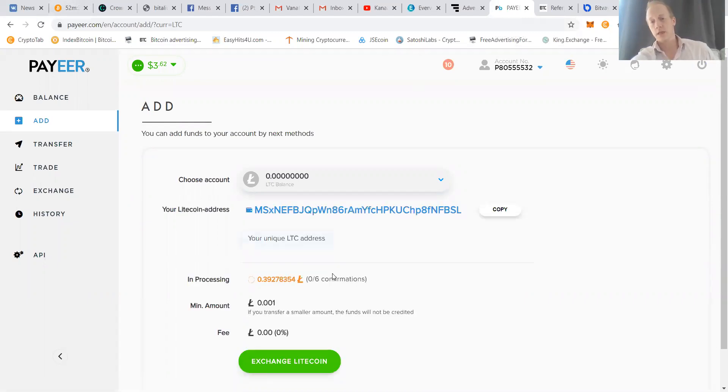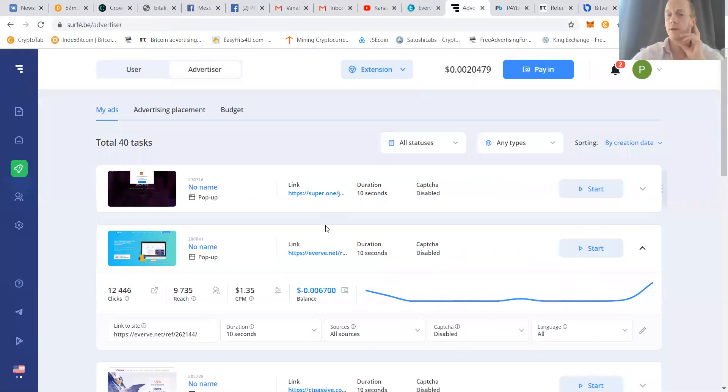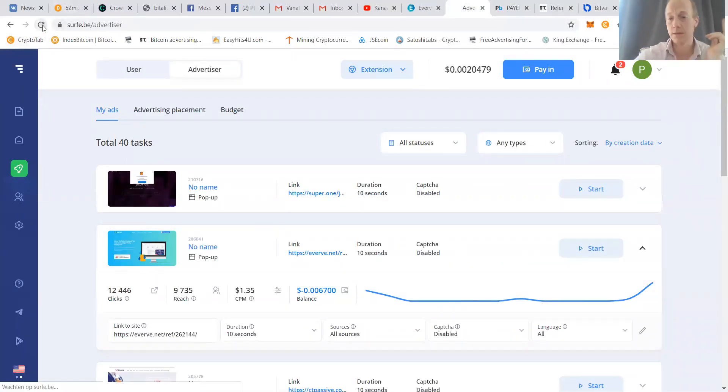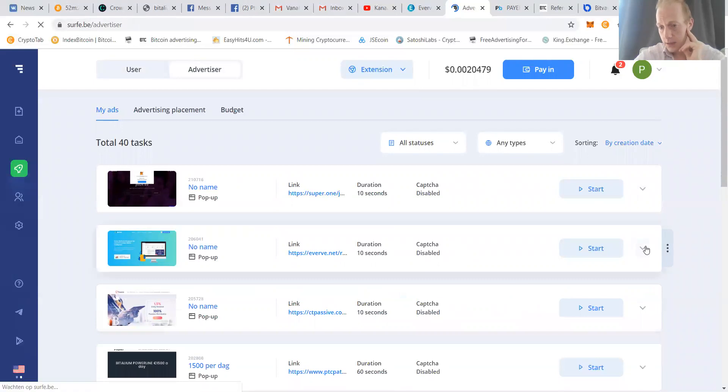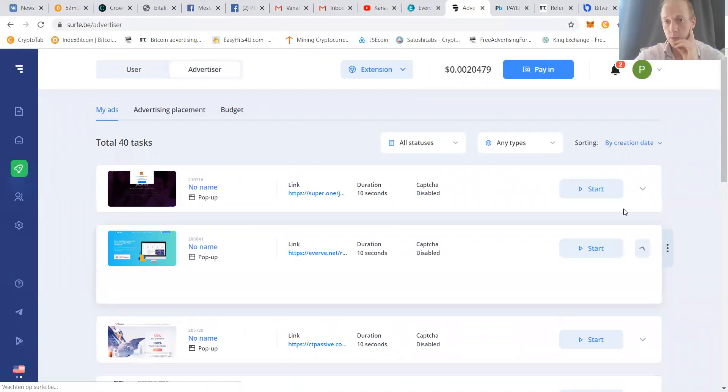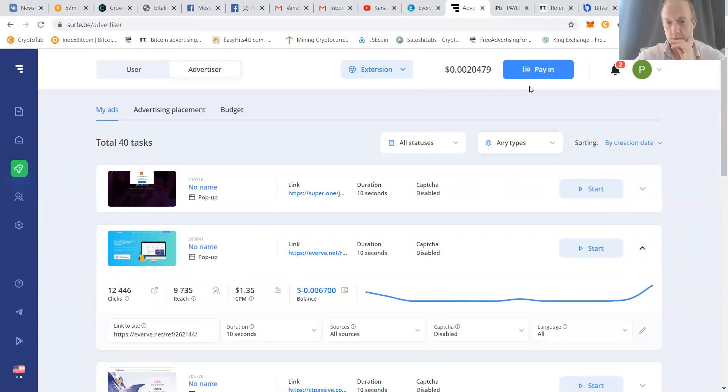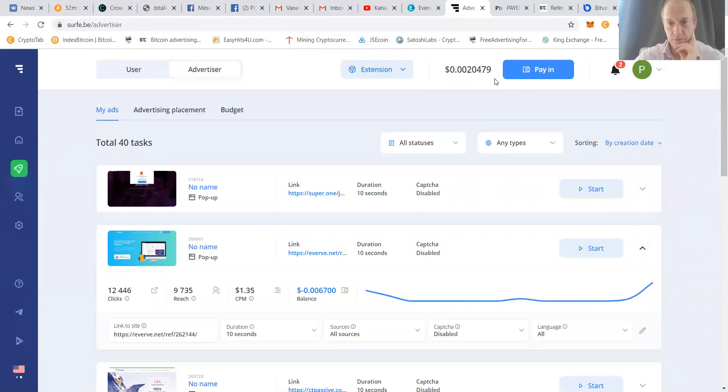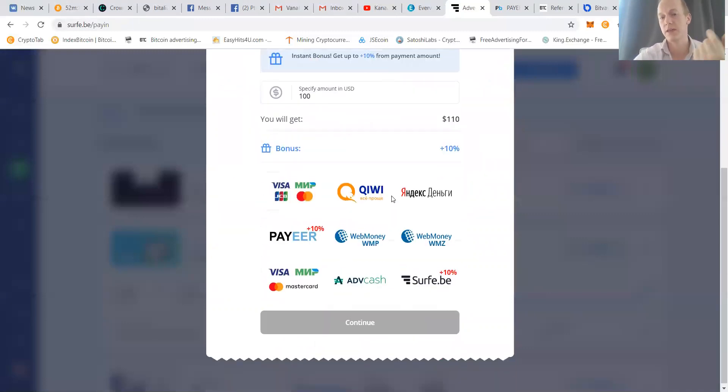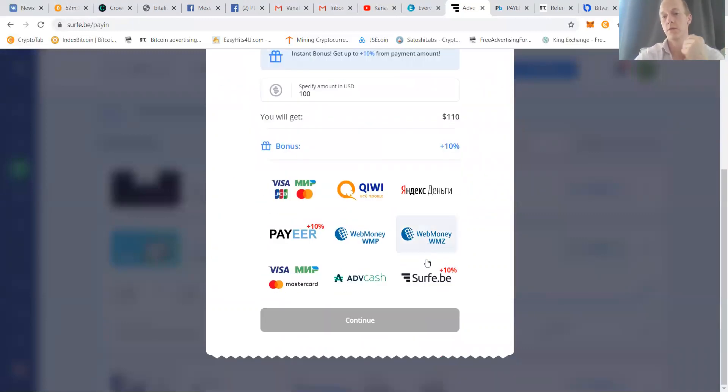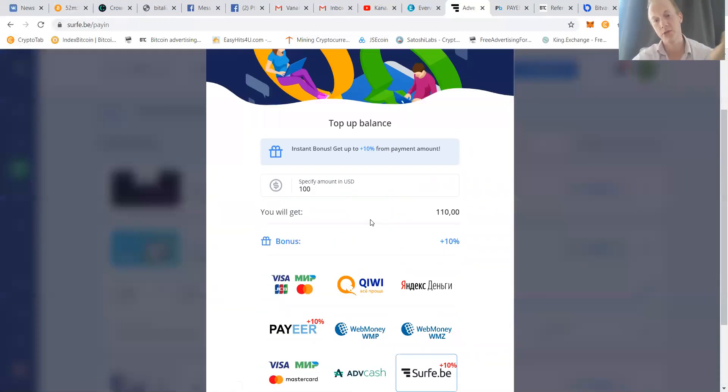You can see it here now, zero to six confirmations. But while we wait for that, we check Surfe because we love Surfe. I already funded a little bit today, but we need some traffic to it. First we're building - we're putting the focus on the Everve first.